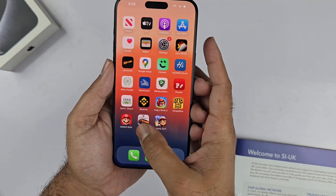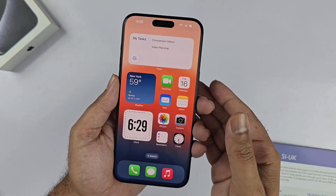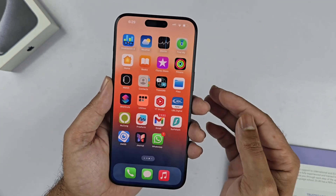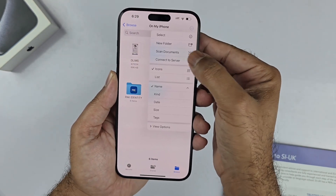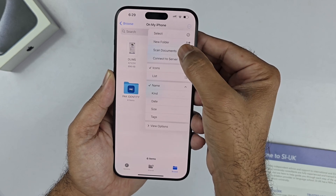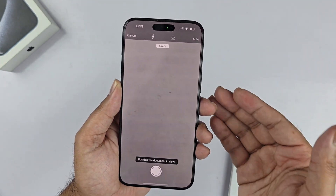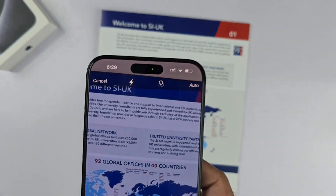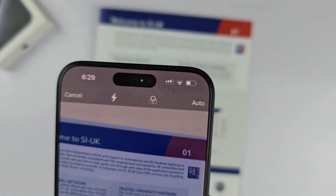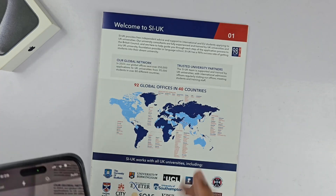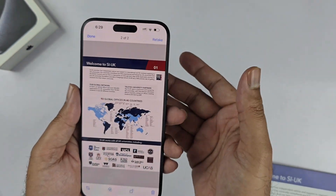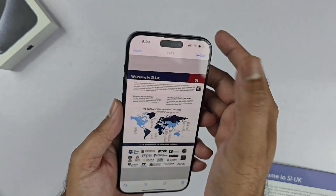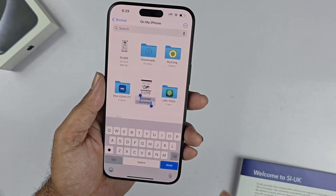The second app available for scanning documents is the Files app. Open up the Files app and at the top right corner you will find a three-dot menu. Tap that and you will find the scan document option. A similar camera interface with the same options will appear, just like in the Notes app, and the same process can be followed to scan your document. The key difference is where the scan is saved — it will be saved in the Files app instead of the Notes app.